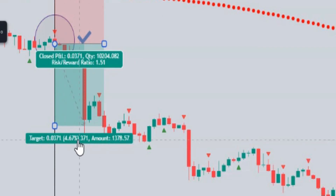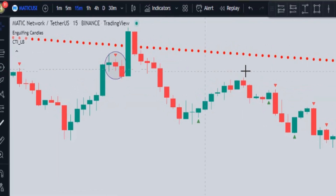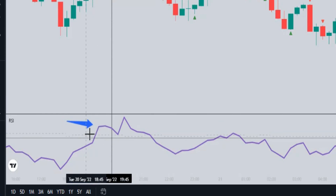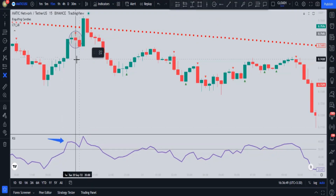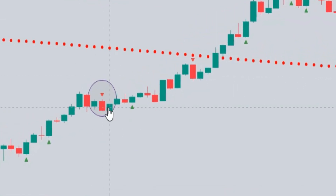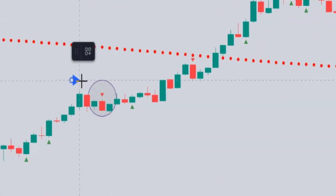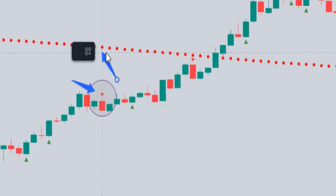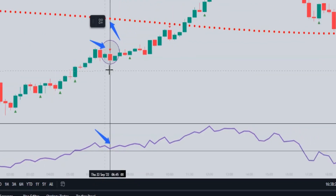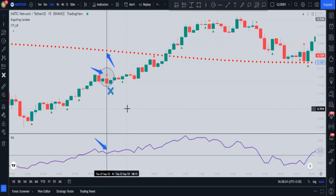Here's a sell signal where the price action is below the CTI indicator, but the RSI is above the 50 line — so this sell signal is not valid. There's another sell signal with a red triangle above the candle and CTI above the candle, but again the RSI is above 50 — so this sell signal is also invalid. This shows how well the strategy filters out invalid signals.